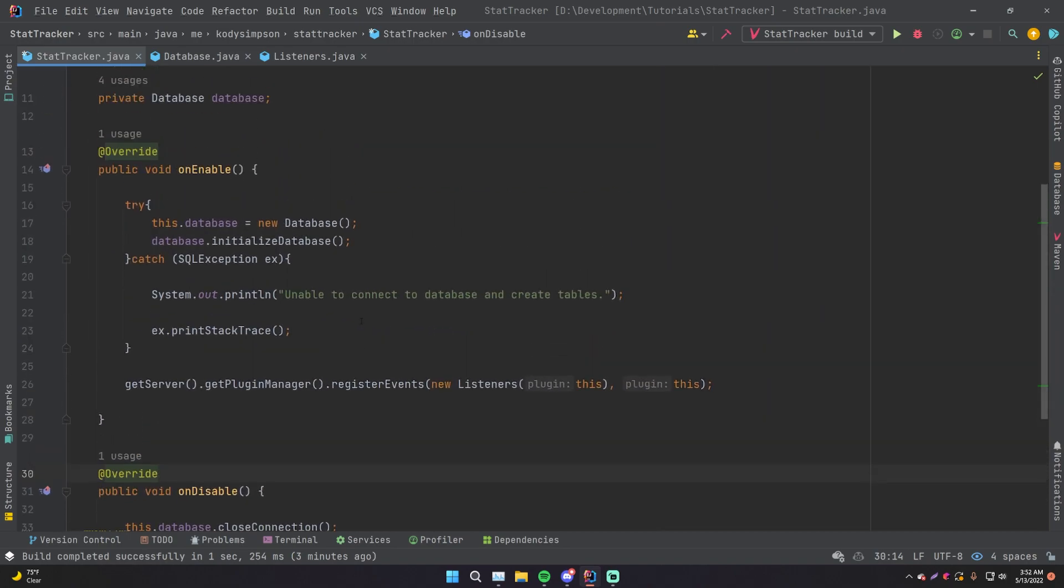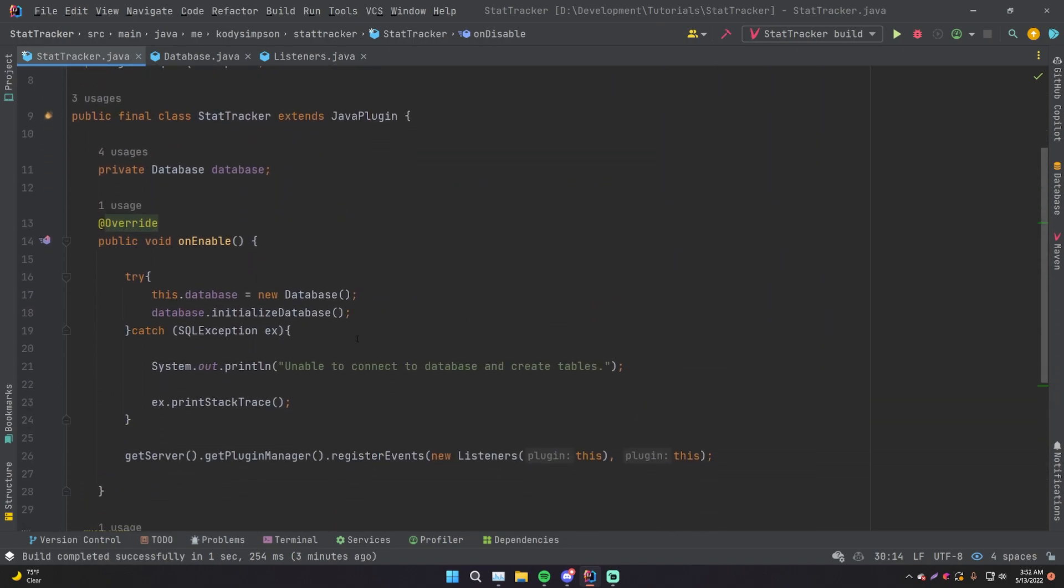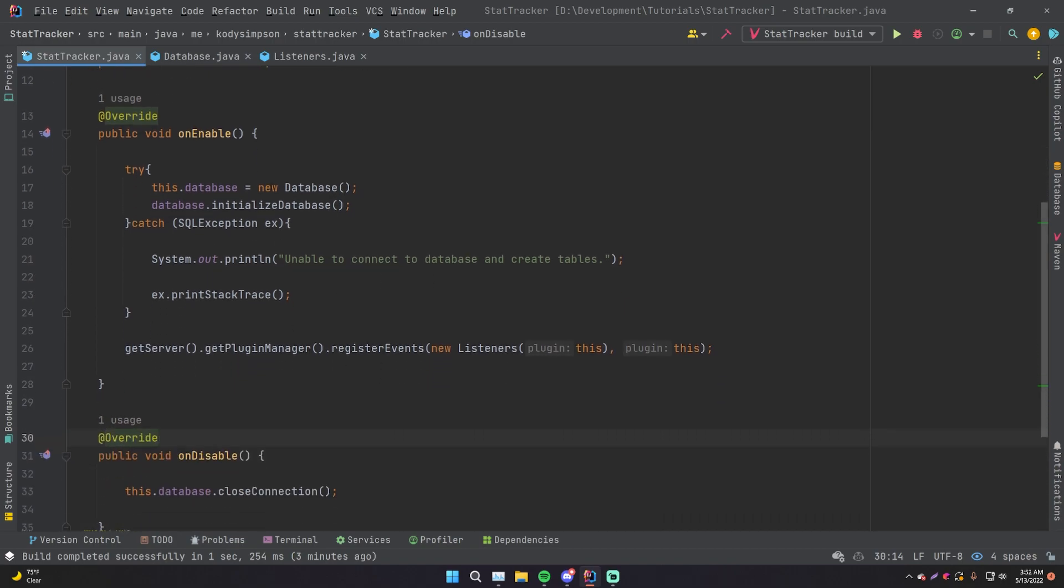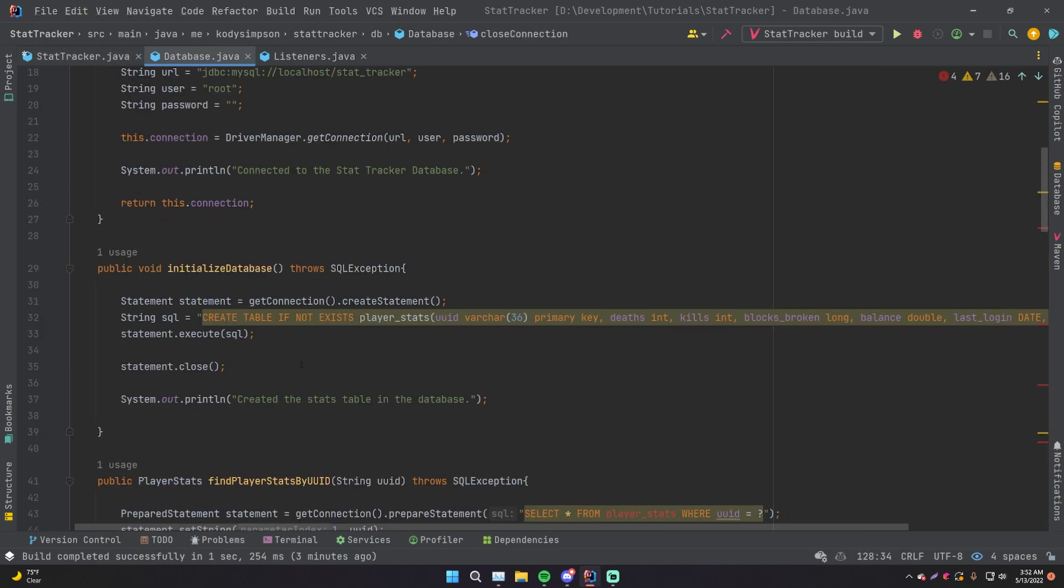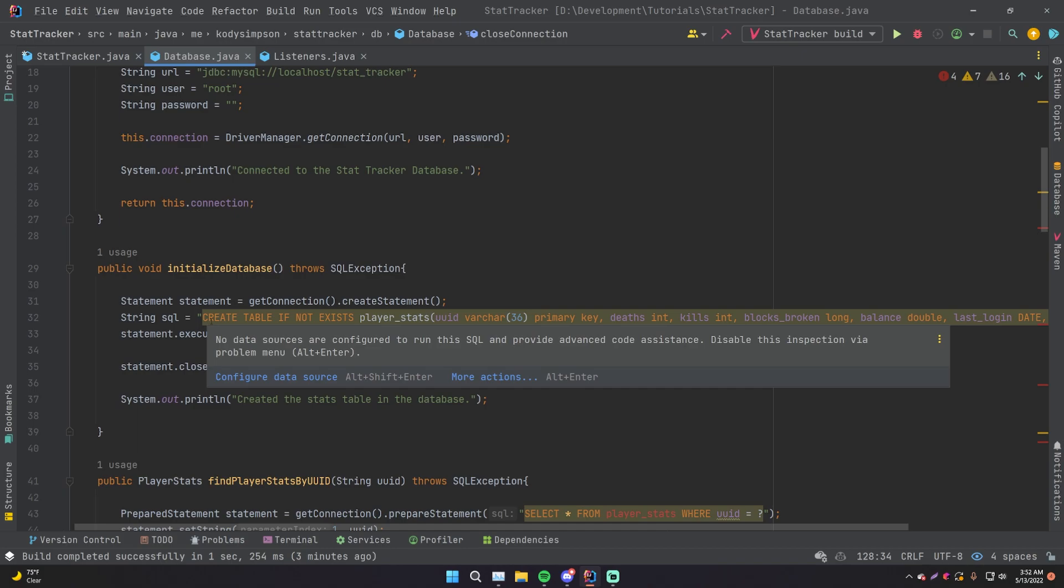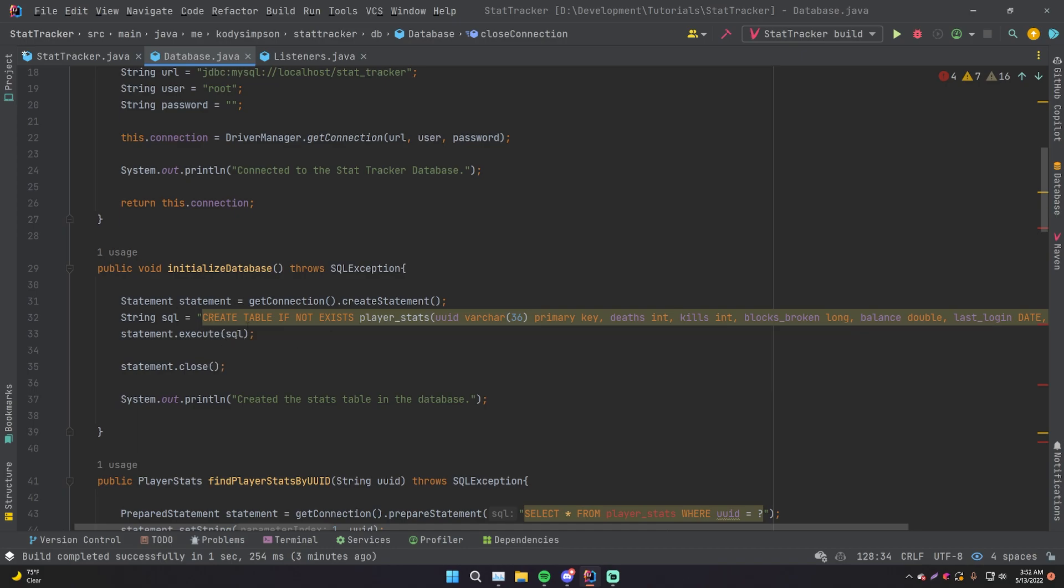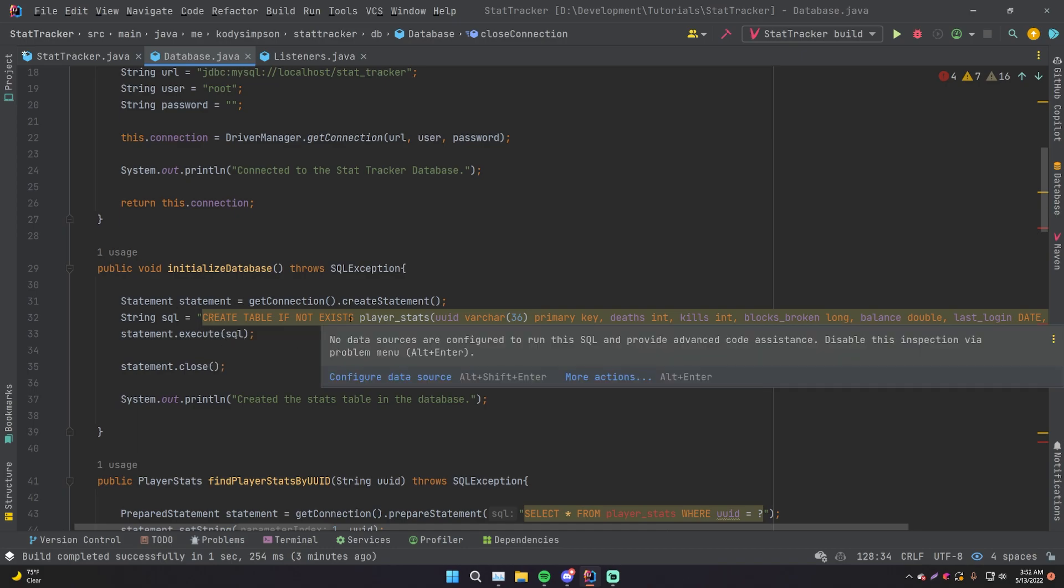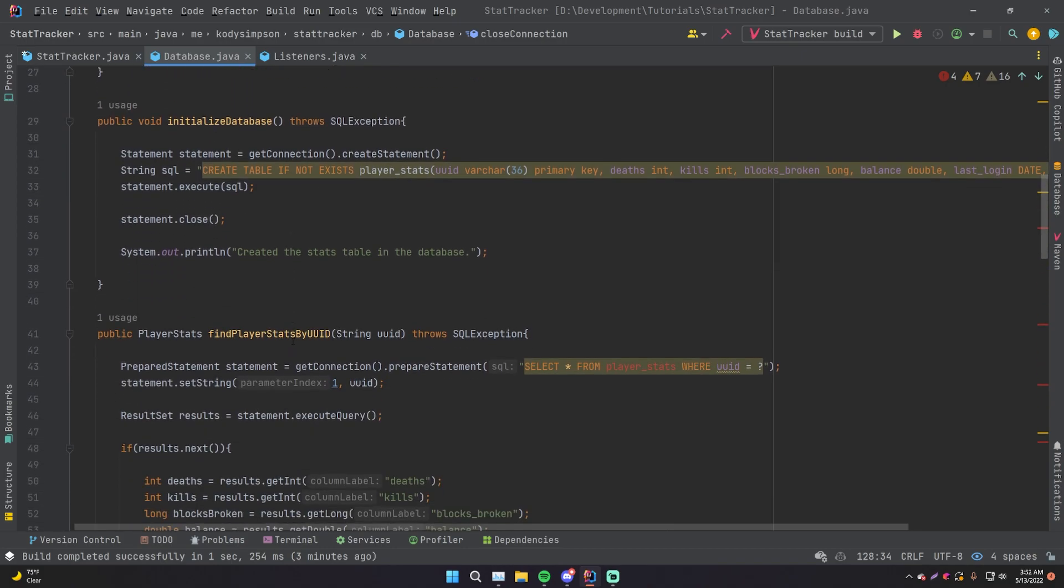But last episode, I told you guys that you can connect to your database within IntelliJ itself. And then once IntelliJ is connected to your database, it'll actually give you intelligent syntax highlighting and suggestions whenever you're making your SQL queries or statements.